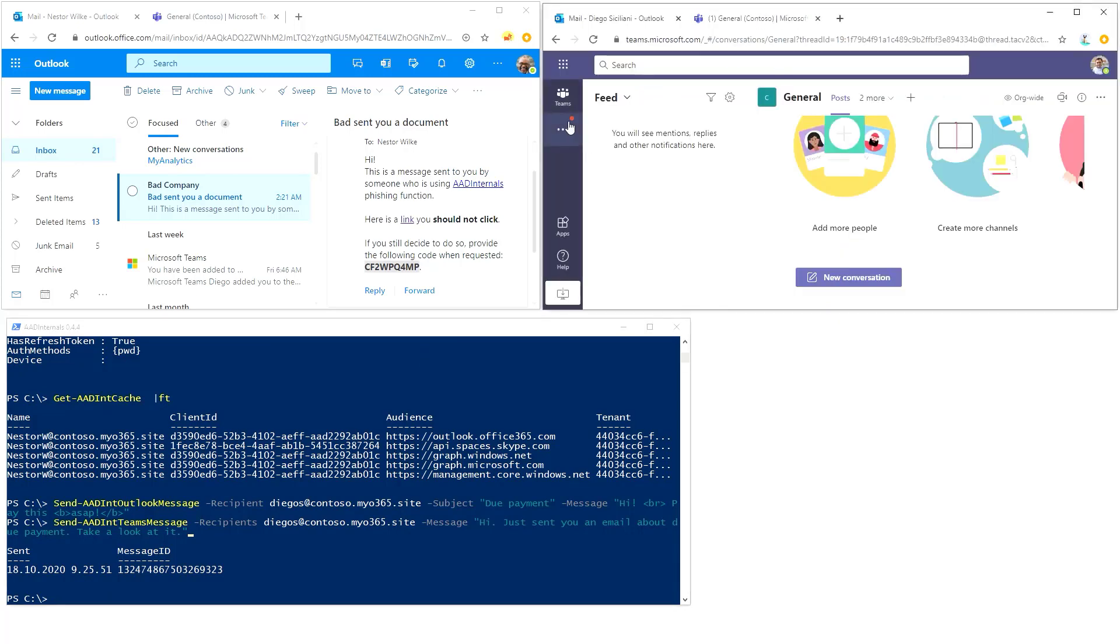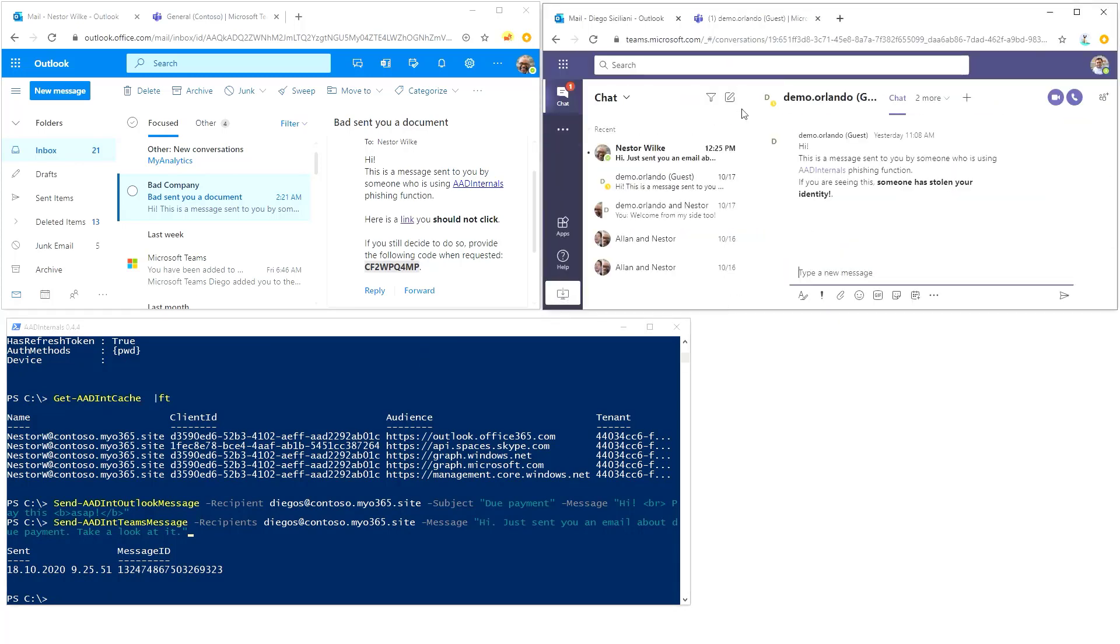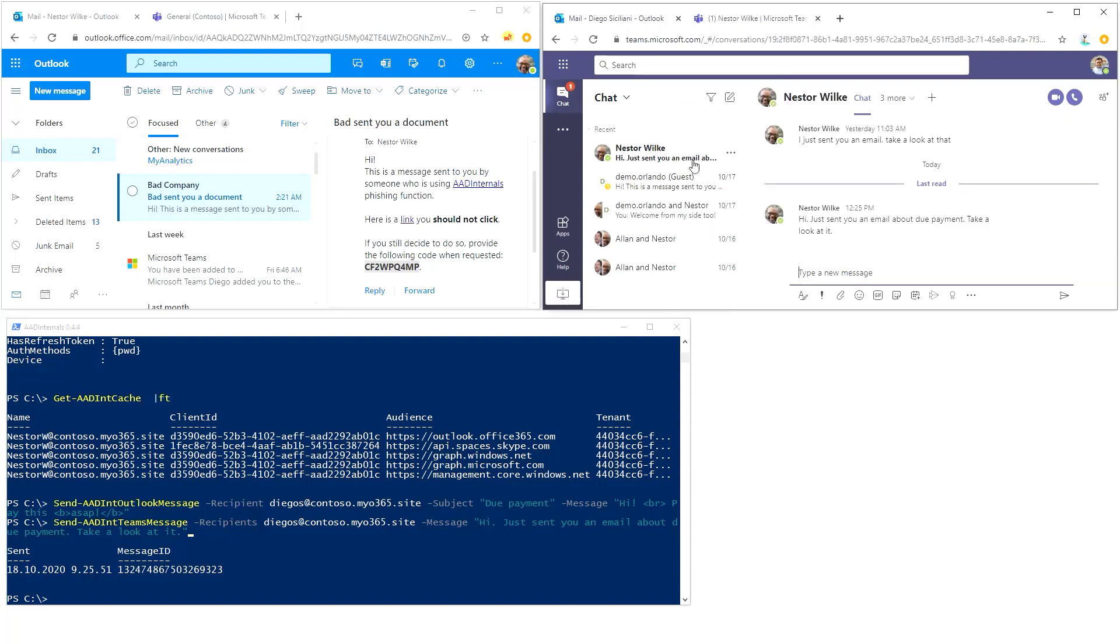Now you can see that here's something happening here. There's a new chat message from Nestor Wilke and he's saying that okay, you really should look at that payment and make it.